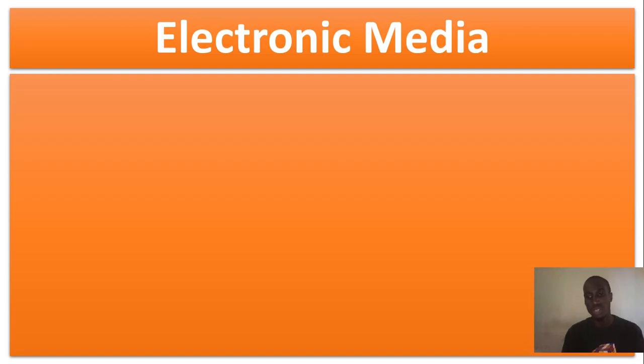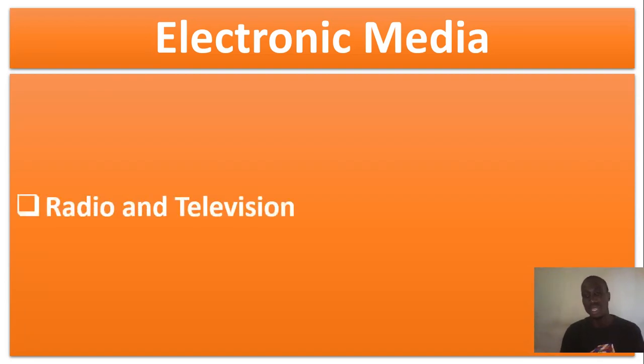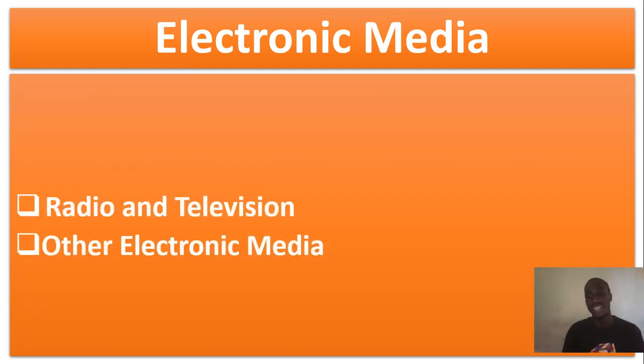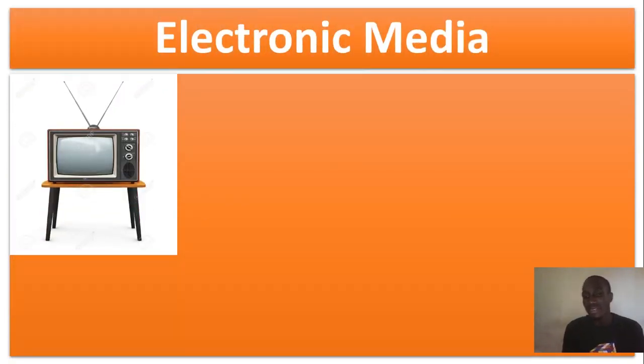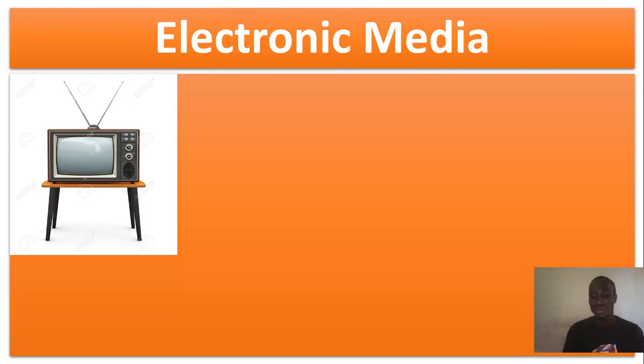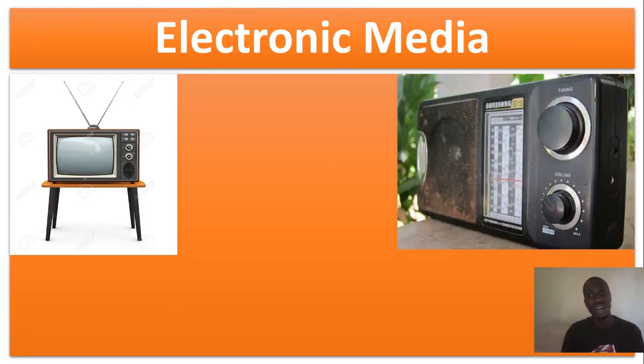Under this topic, we shall find two subtopics, that's radio and television, and we shall find another topic called other electronic media. Now, at least everybody at home has got either a TV set or if you don't have a TV set, then you have a radio receiver.